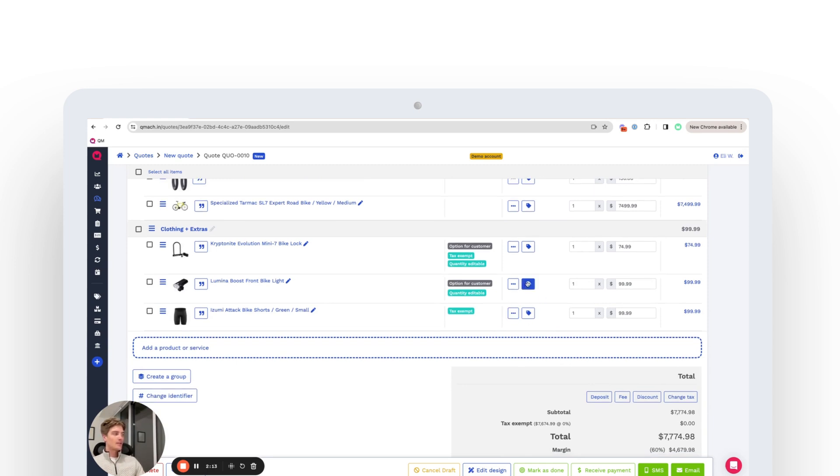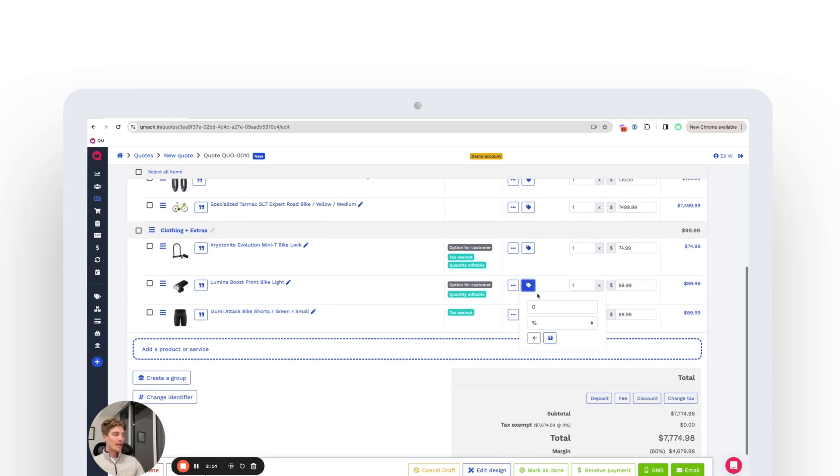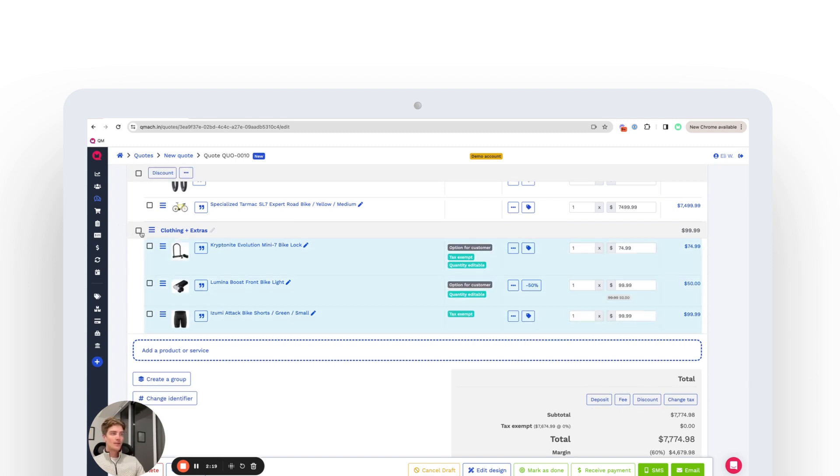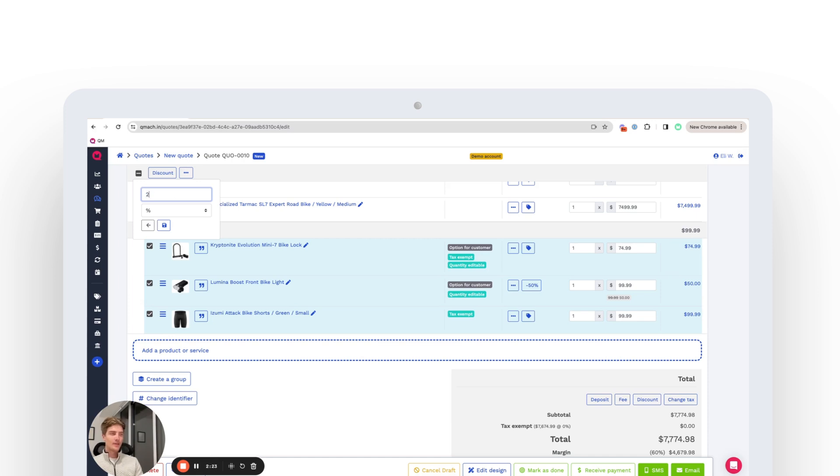Finally, you can also discount per line item. So we can say we have 50% off on this line item, or you can discount per group. So on the entire group here, let's say we give a 20% discount.